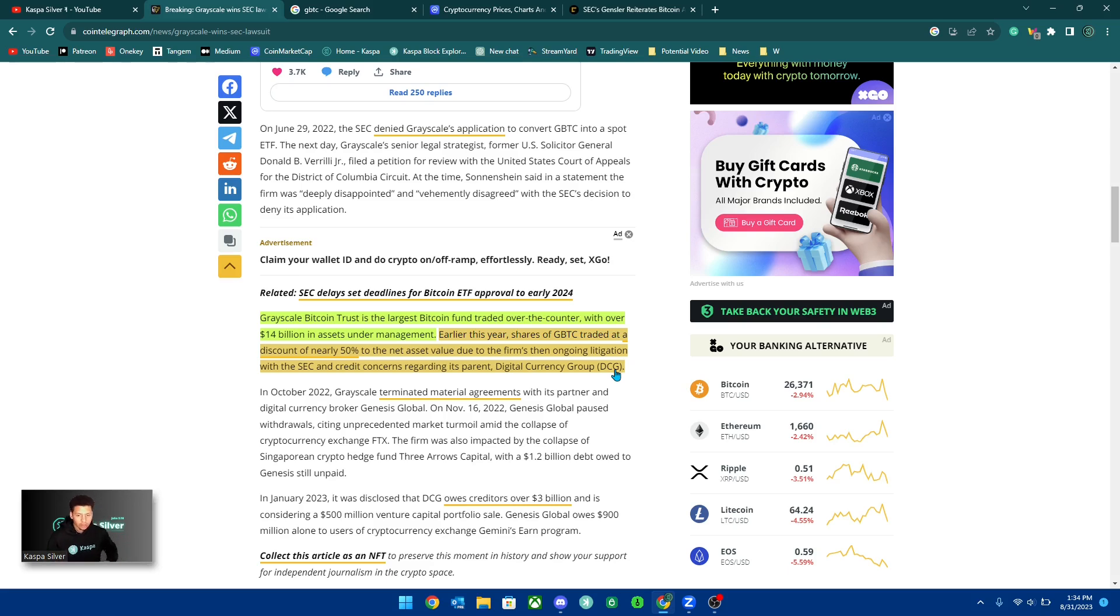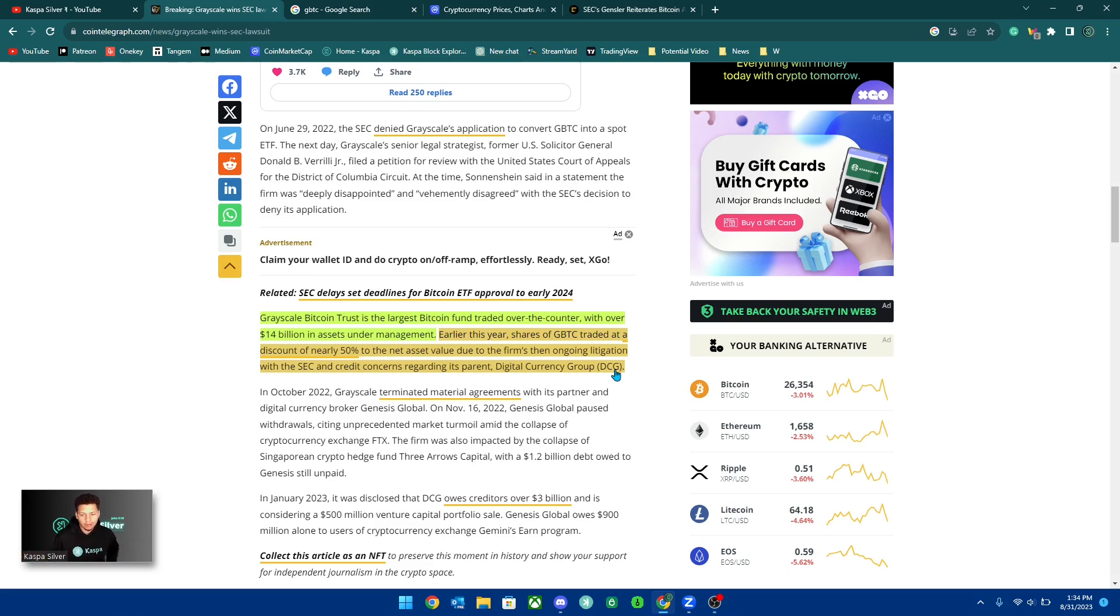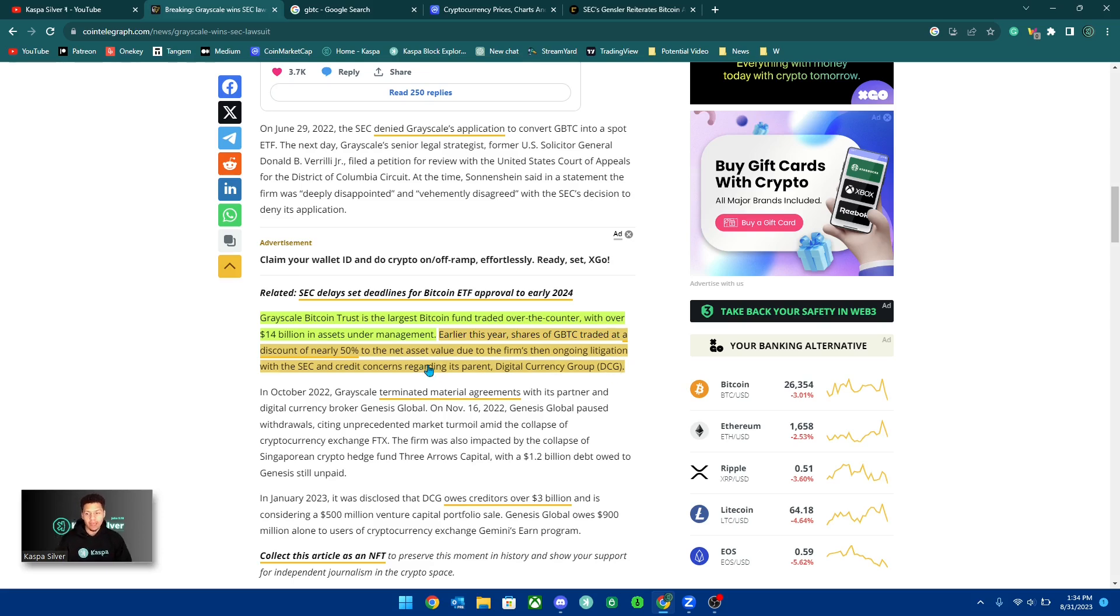You see these institutions, they have to hold their crypto with certain companies. And there's a chance that these companies could collapse or they're not using the funds correctly.